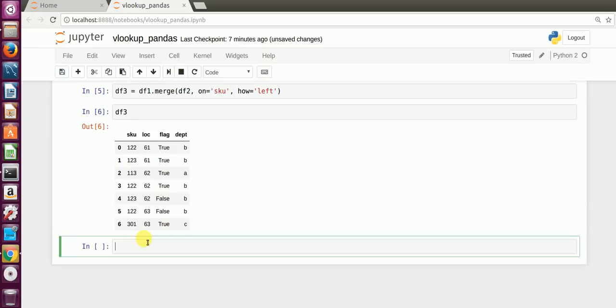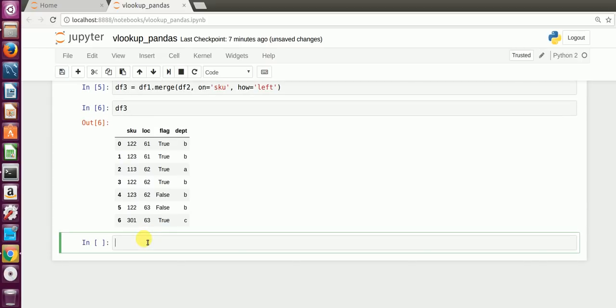Now you can see that df3 has SKU, LOC, and flag from the first DataFrame, but you also have the department column mapped in from the second DataFrame. Hope this was informative and hopefully you'll be using Pandas much more rather than Excel. Thank you so much.